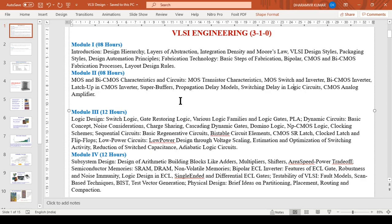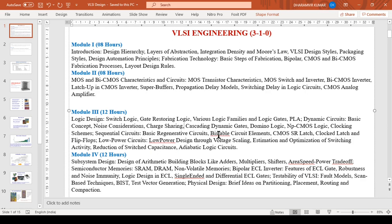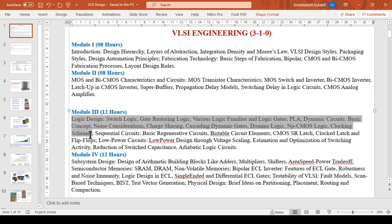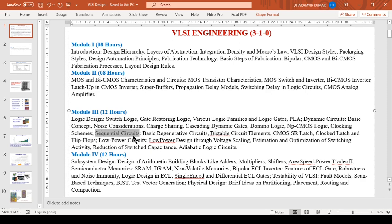Module three will cover various design styles apart from CMOS like NP CMOS logic, pass transistor, transmission gate based logic circuits. The second part is about sequential circuits that contain memory elements. The basic memory element is flip-flop.